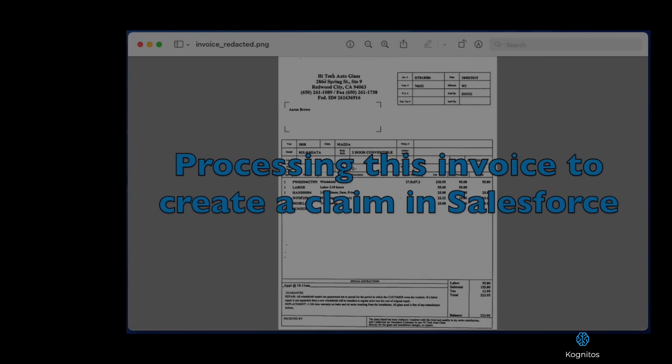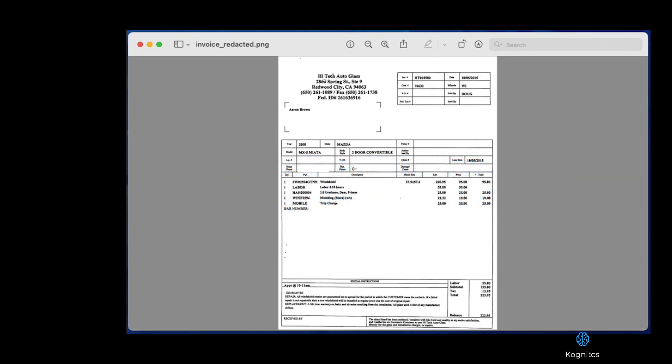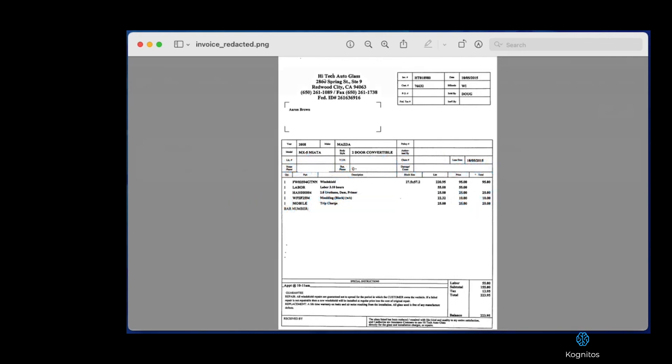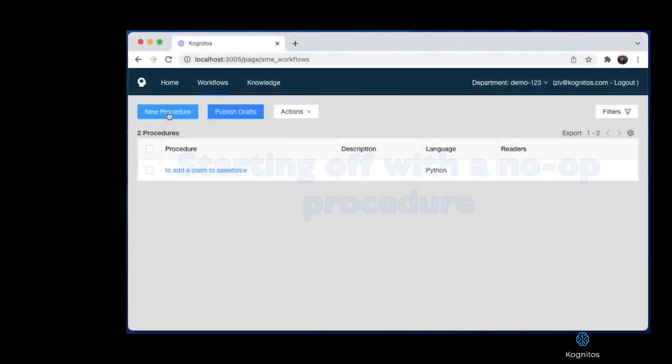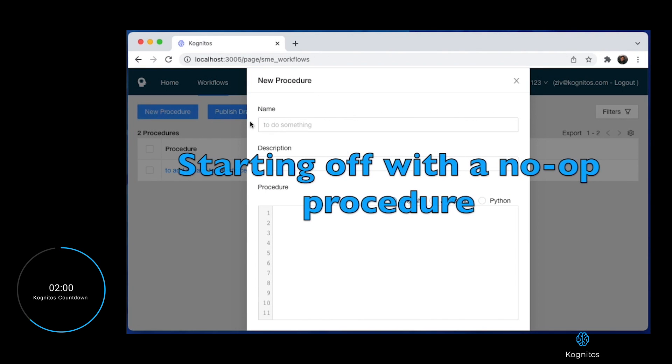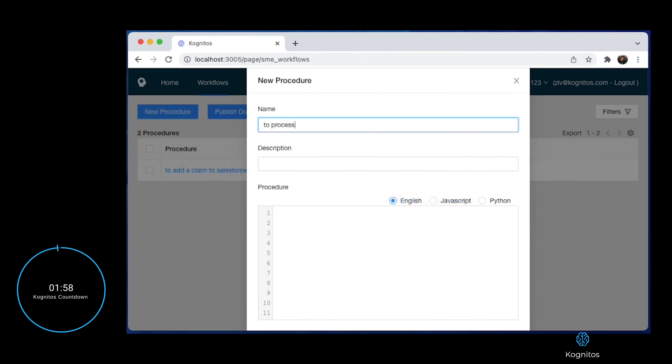First, we will build a new automation to process an invoice. Notice we haven't told Cognitos anything about this automation other than the fact it's going to process an invoice.